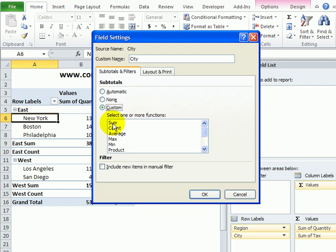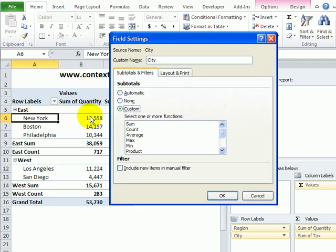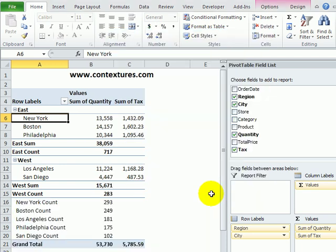And then I could click Sum or Count. Now, I can already see the total sum for each city, so I'll just select Count here, and click OK.